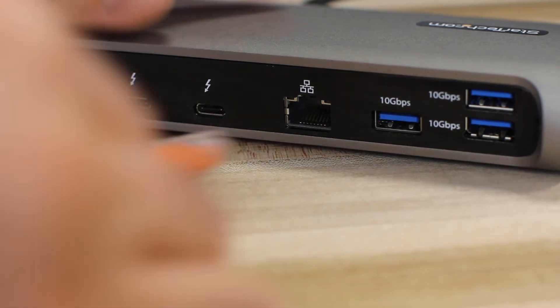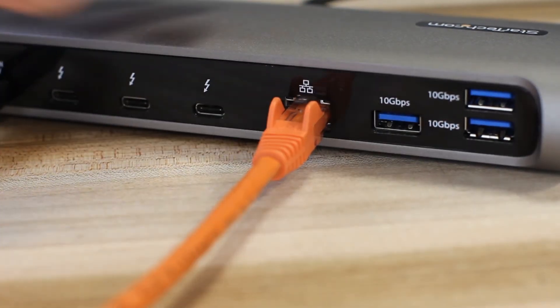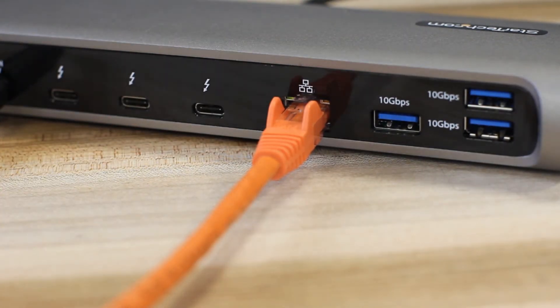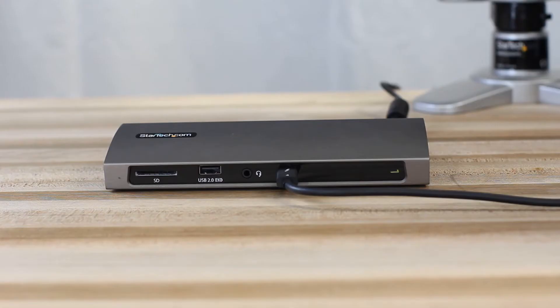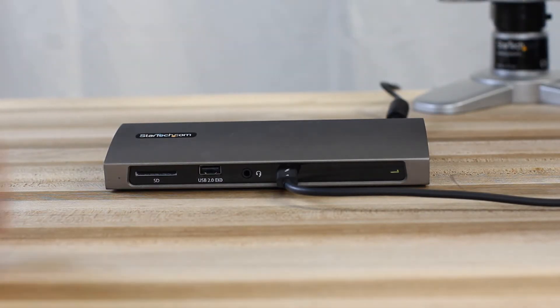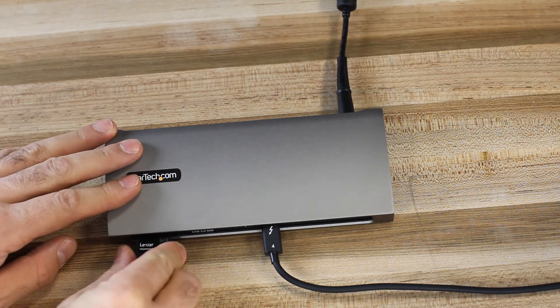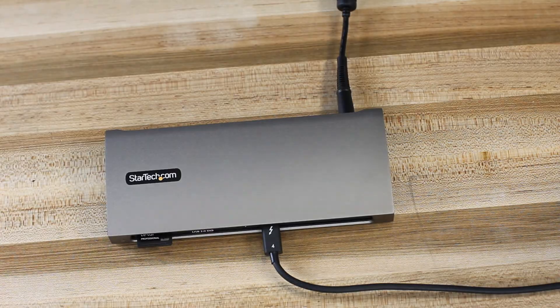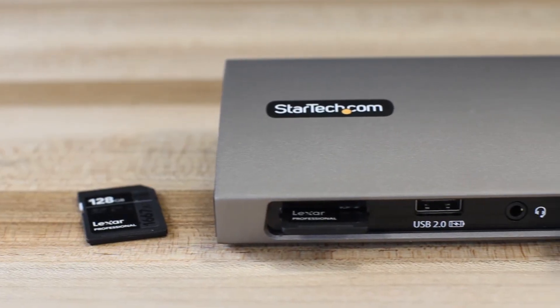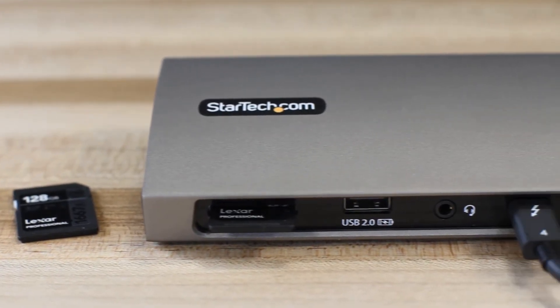The gigabit Ethernet port on the docking station allows you to connect to a wired network and supports Wake-on-LAN and PXE Boot. A UHS-II SD card reader is on the docking station and supports SD, SDHC, and SDXC cards.